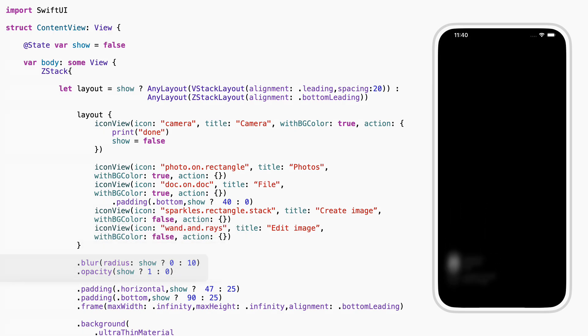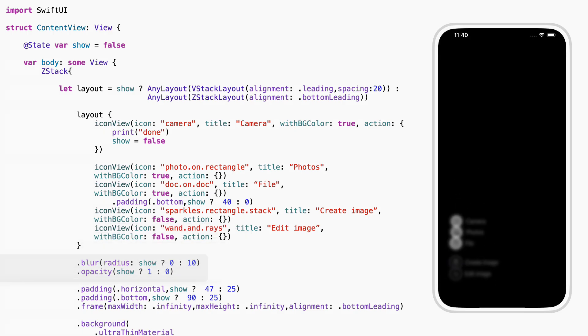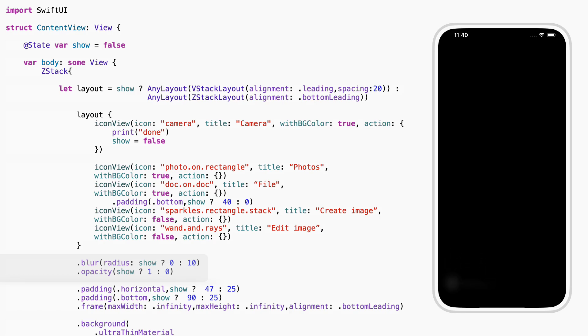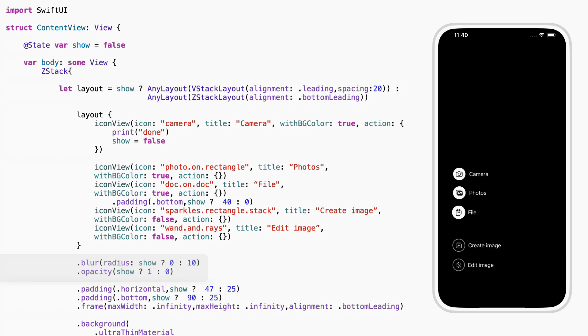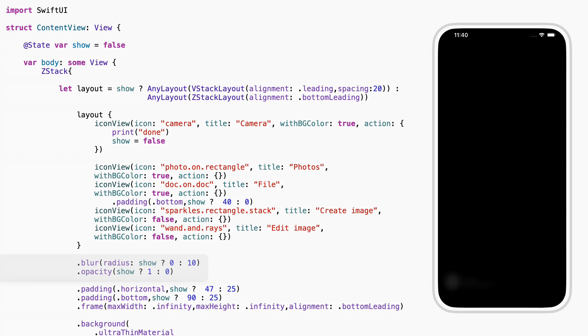Here, we change how clear or visible the menu is. If show is true, we set the blur to 0 and the opacity to 1, fully visible. If not, it's blurred and faded out. That's how we smoothly show or hide the menu.